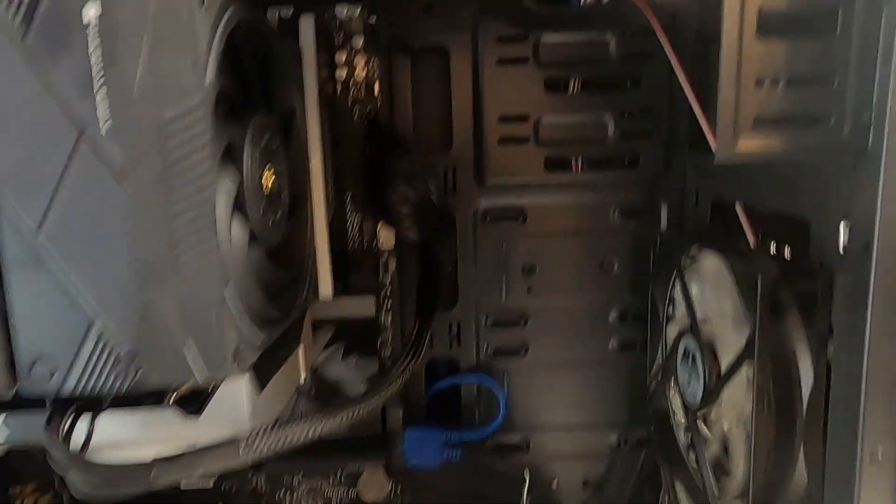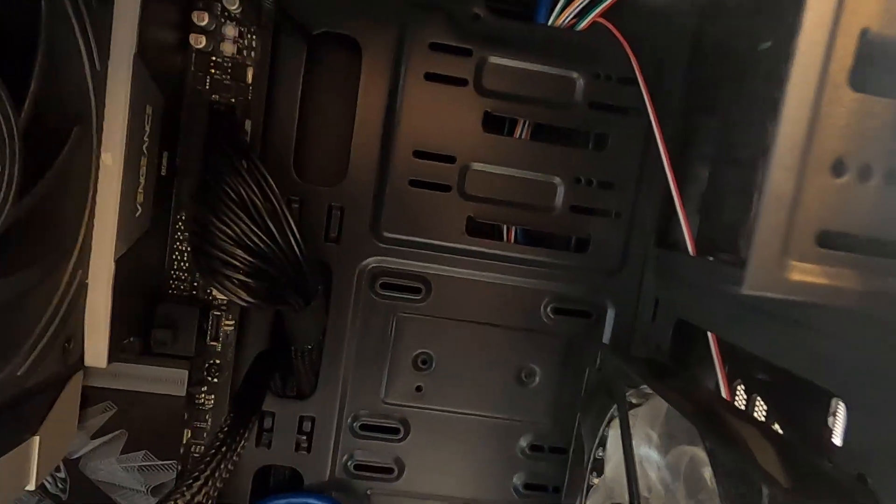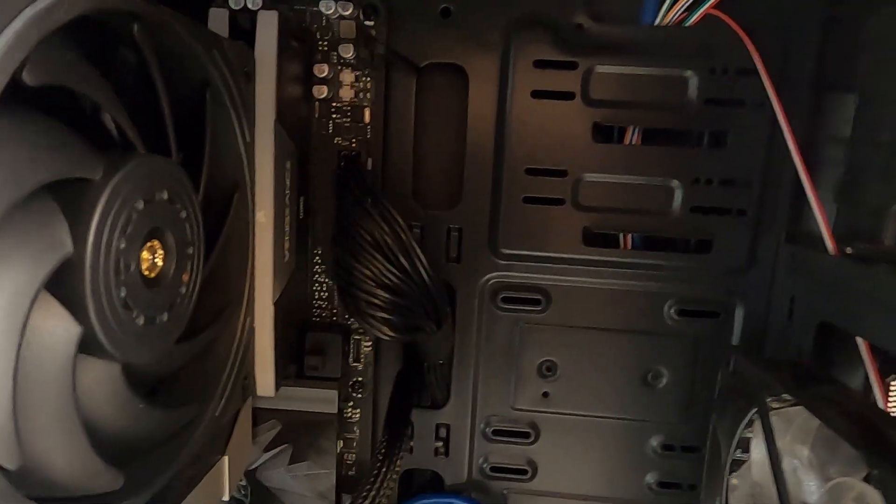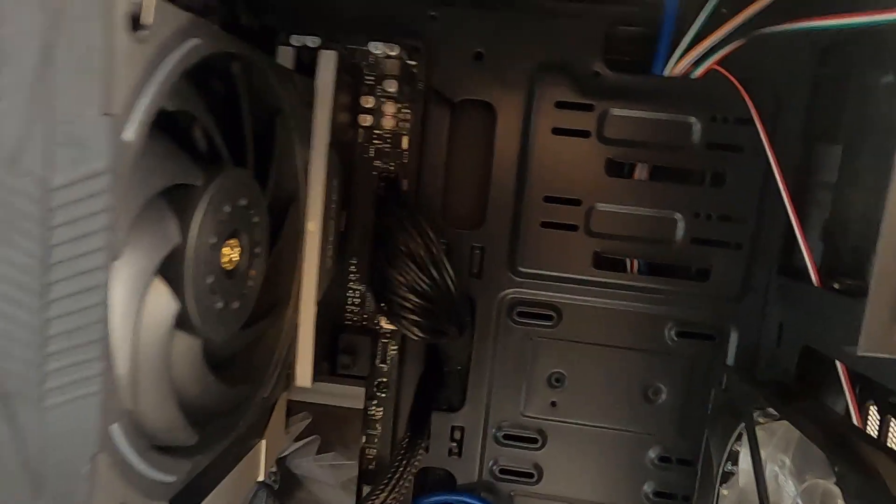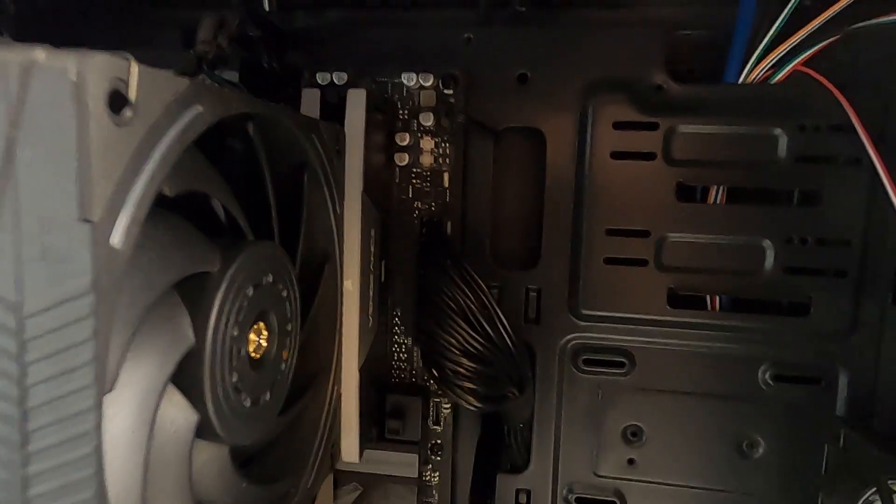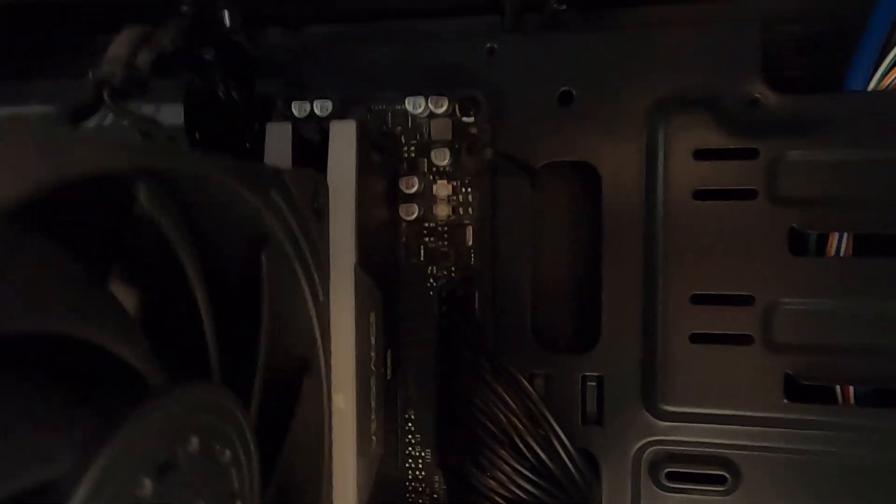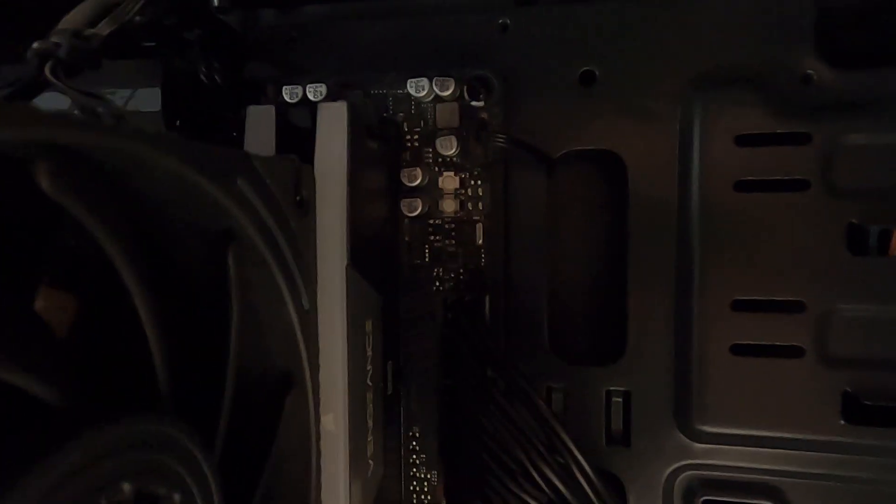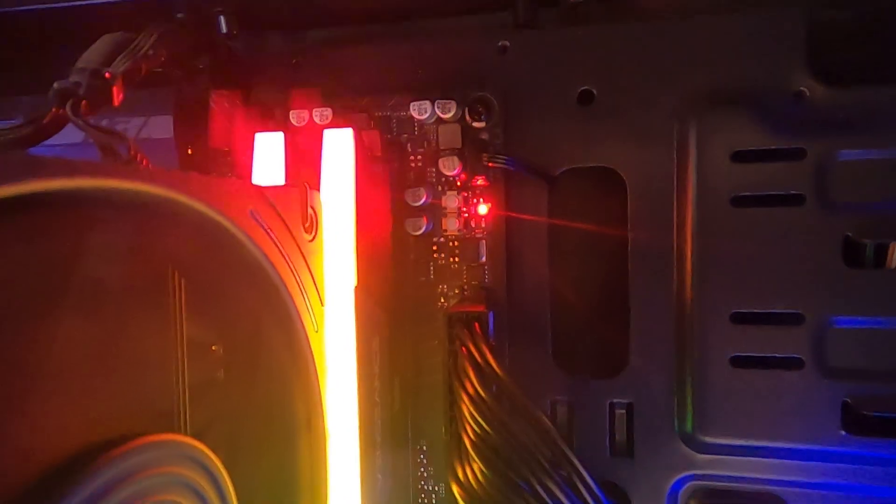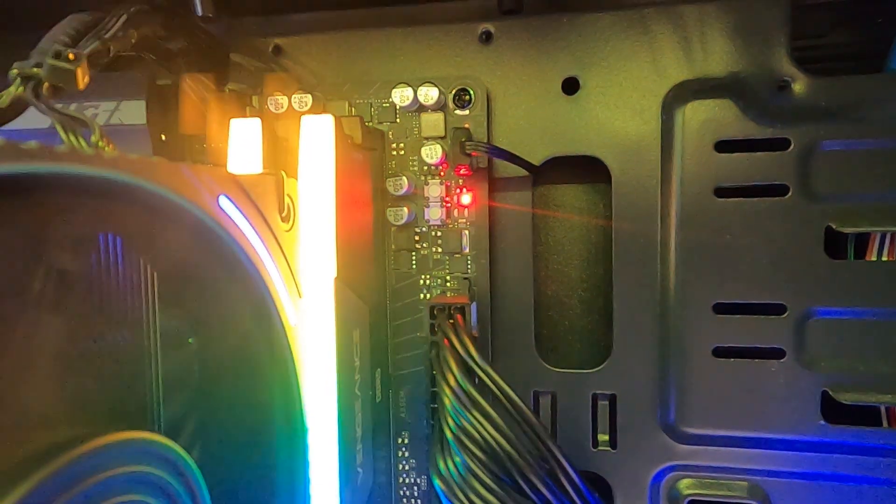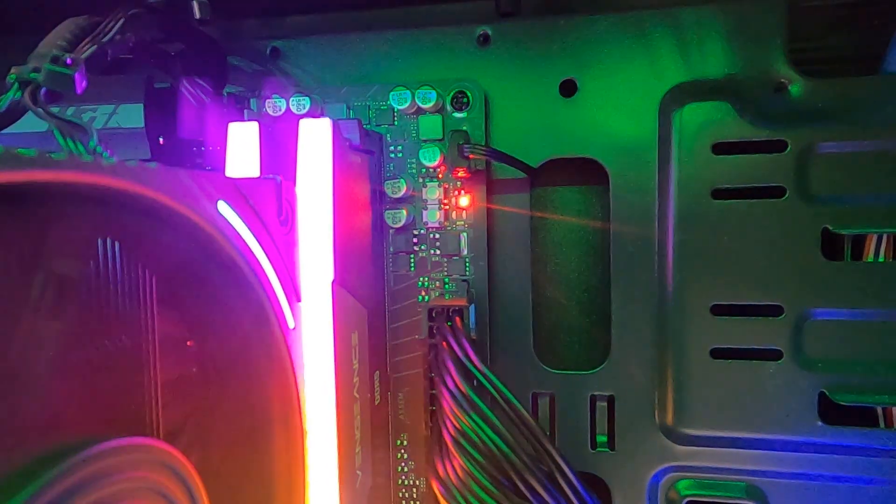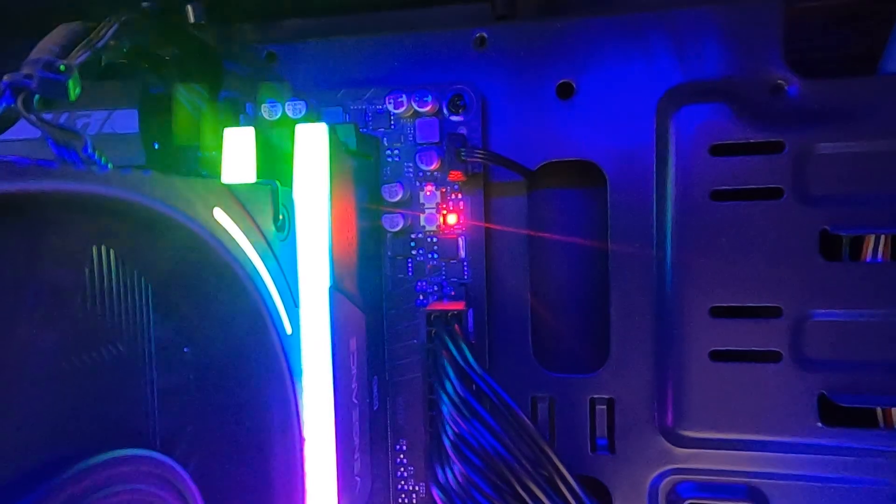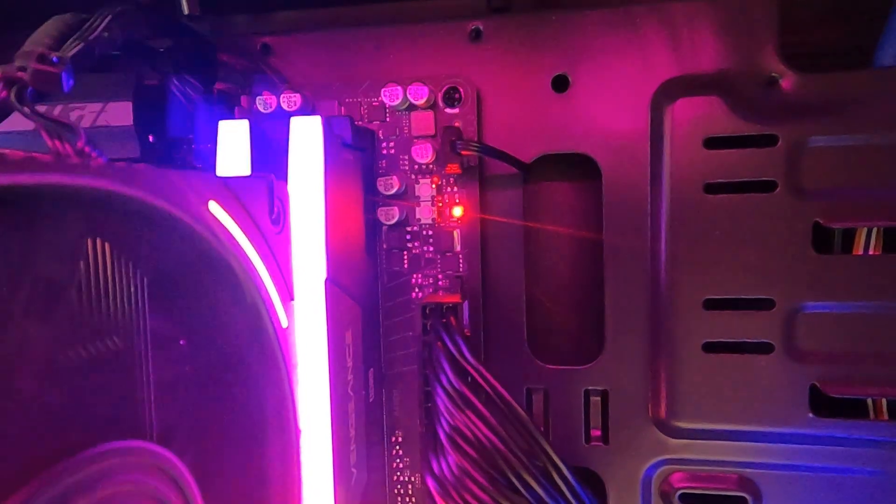So this is a final tip. Gigabyte motherboards and, well, all modern motherboards have got some way of telling you what they're doing when they're booting, and this one's no exception. So I'm just going to focus the camera there, and then I'm going to power it up. And you can see that red light there.